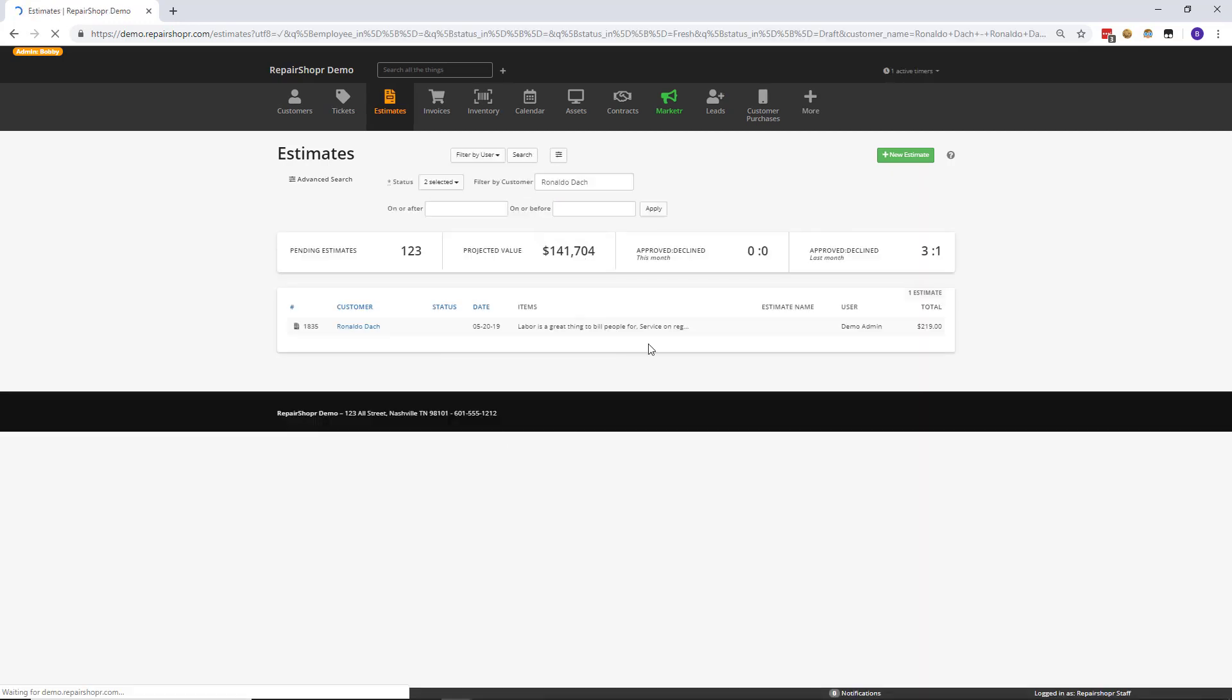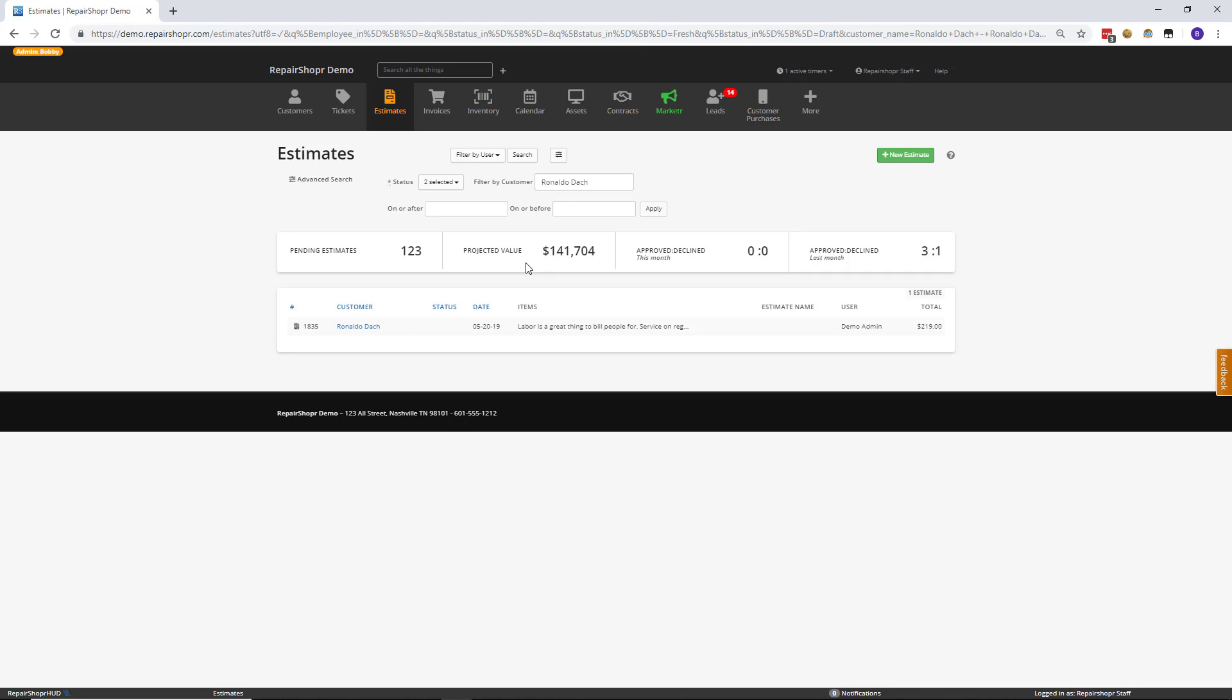That will filter the Estimates to display the specified information that you set to search by. And hopefully this makes using the Estimates page a lot more efficient for you.